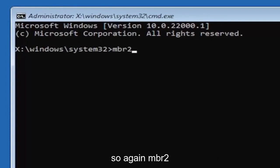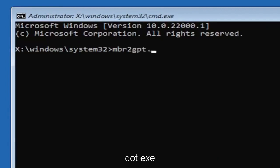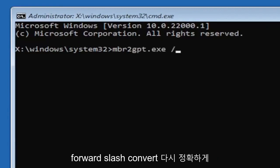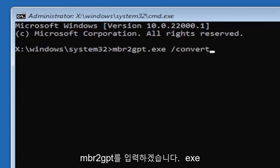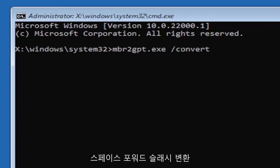Again, exactly how you see it on my screen here. So again, MBR2GPT.exe space forward slash convert. I will have this zoomed in on the screen as well so you can see it a little bit better. Hit Enter on the keyboard.